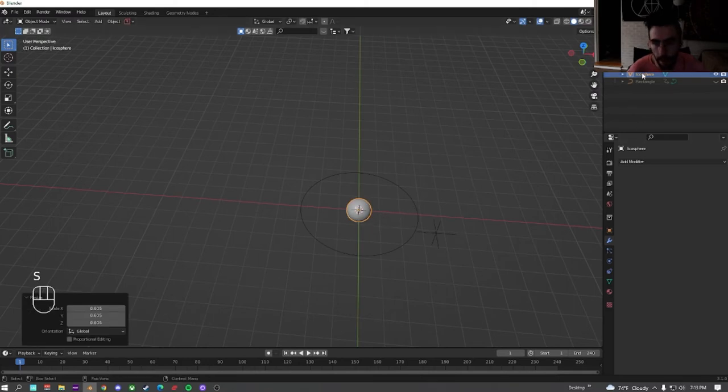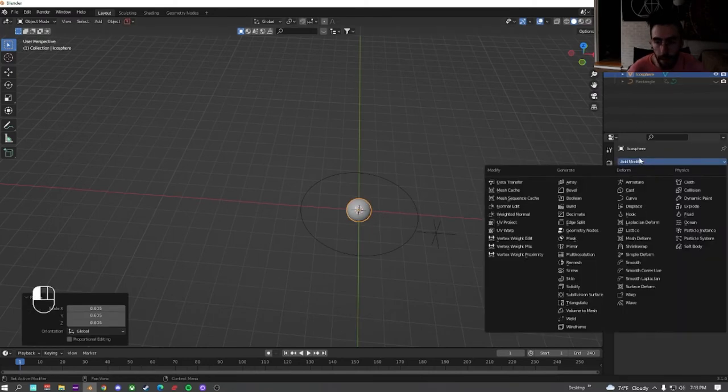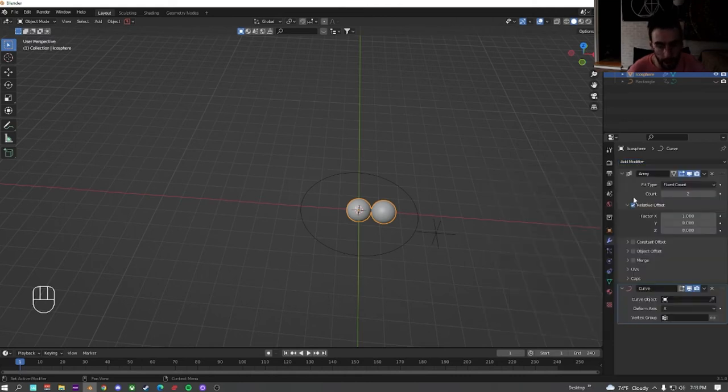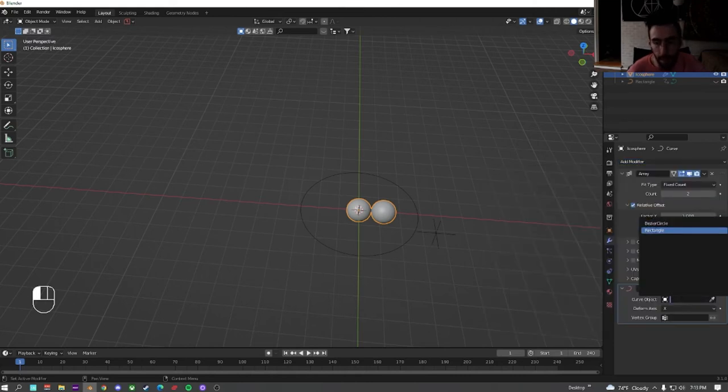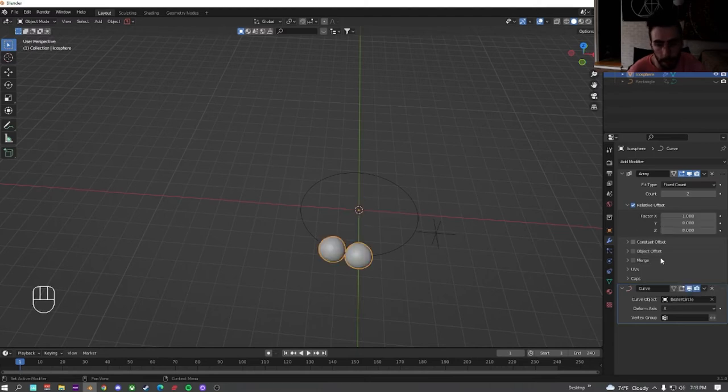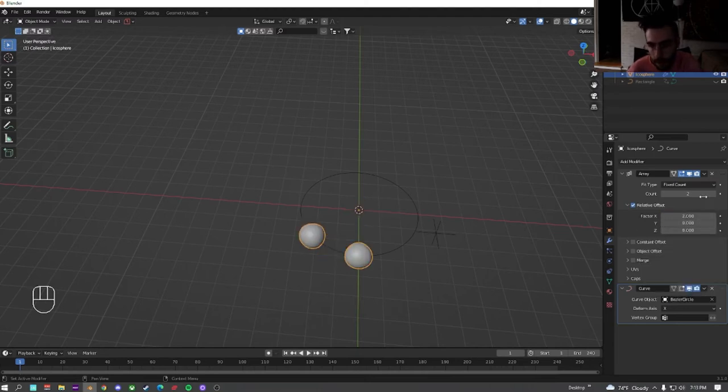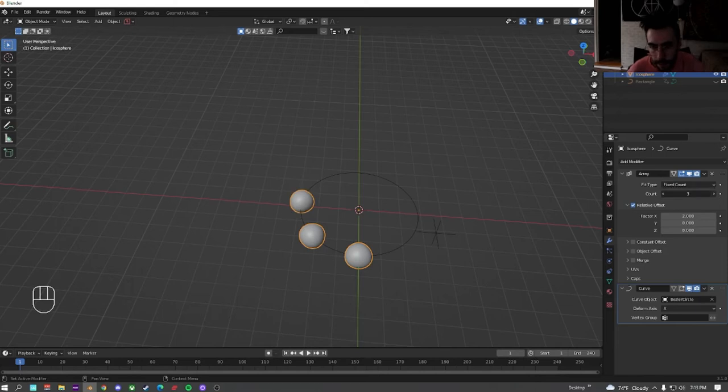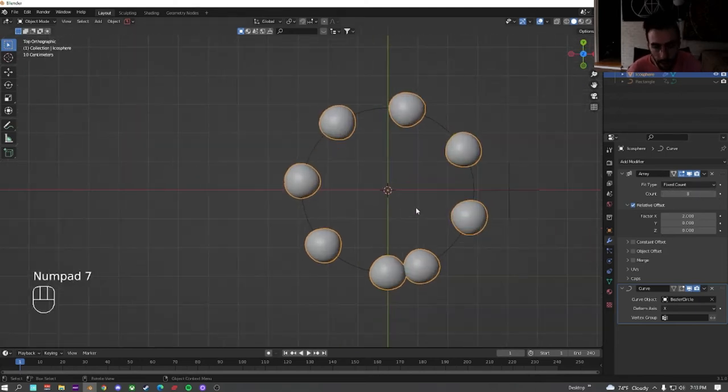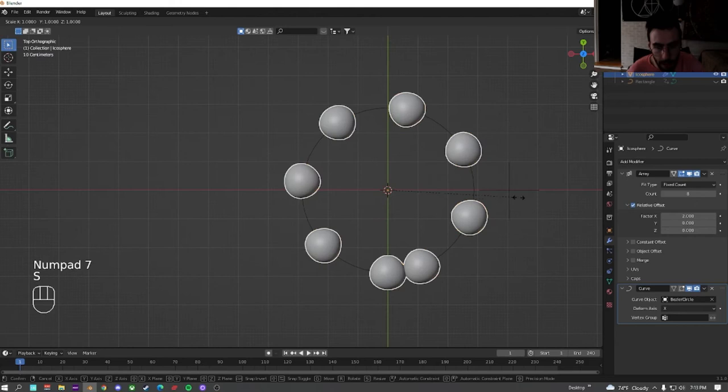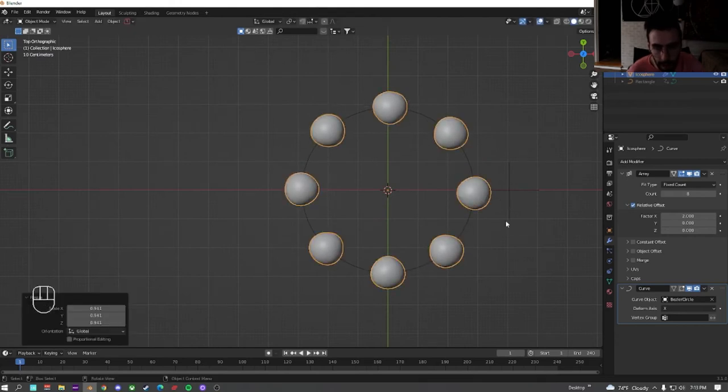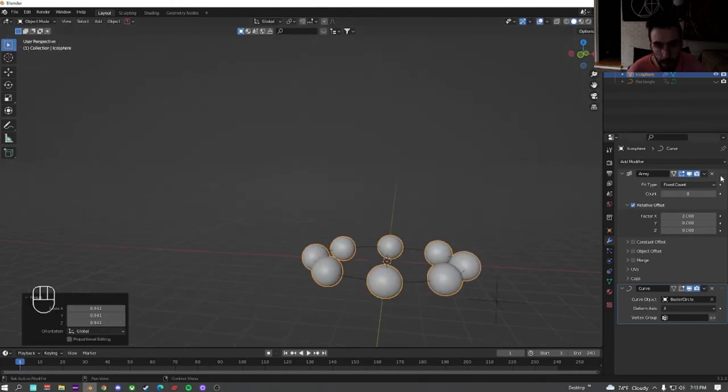Alright, now that we're on the icosphere, we're going to add a modifier of an array. And we're going to add a modifier of a curve. We're effectively doing the same thing, but instead of a rectangle, we're selecting a circle. We're going to change the X factor to 2, so there's a little bit of spacing, and just turn this up until we get it where we want it. Hit 7 to go to top view, and we're going to size this until we get it pretty evenly laid out. Perfect.